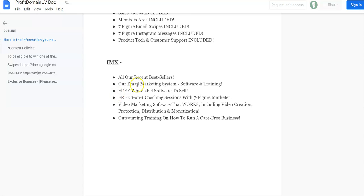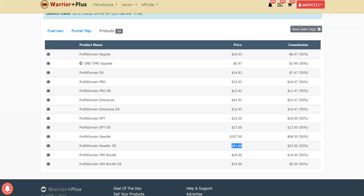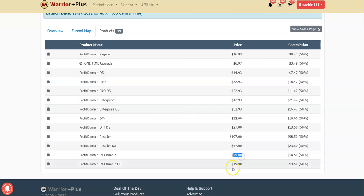The last OTO is the IMX version: all Mike and Radu's recent best sellers, email marketing systems, software training, free white label software to sell, free one-on-one coaching sessions with a seven-figure marketer, video marketing software that works including video creation, protection, distribution and monetization, outsource training on how to run a carefree business. The IMX upsell is $29, but there's a downsell at $19.